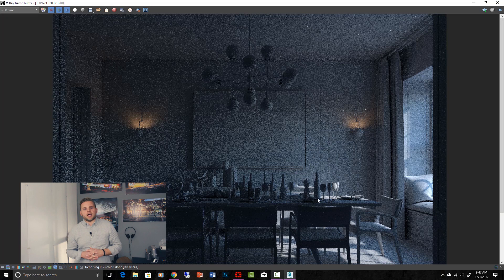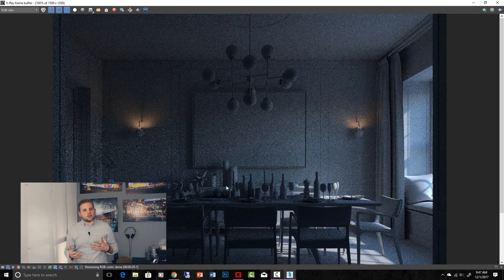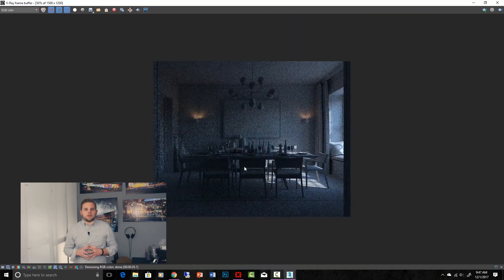We'll learn all about V-Ray lights, how to control their settings for photorealism, and how to use them to create the overall mood that we're going for with our renderings.